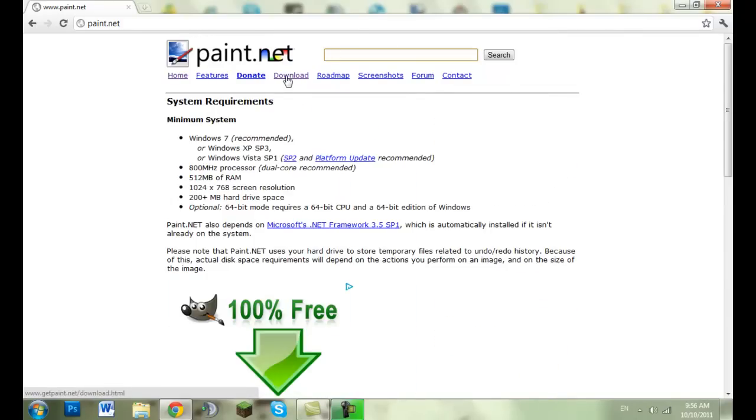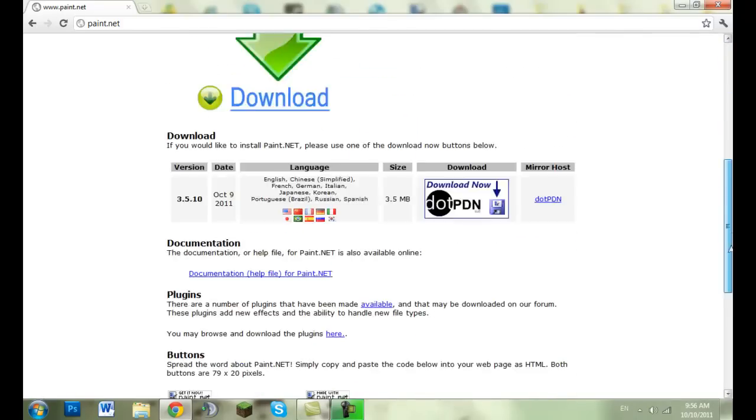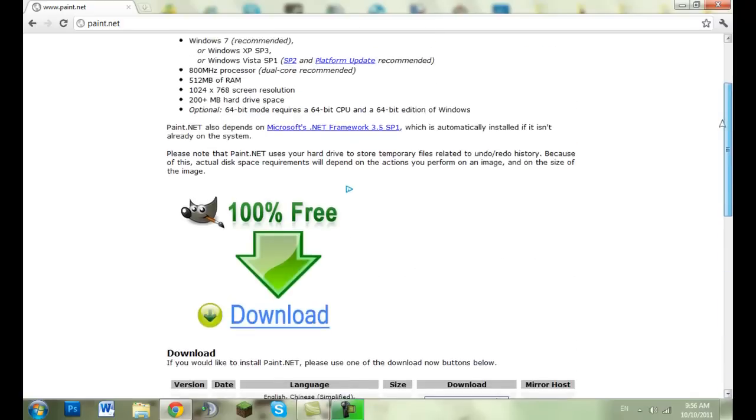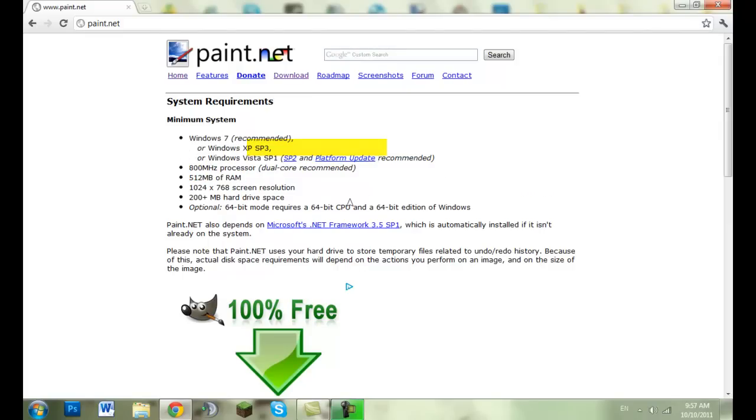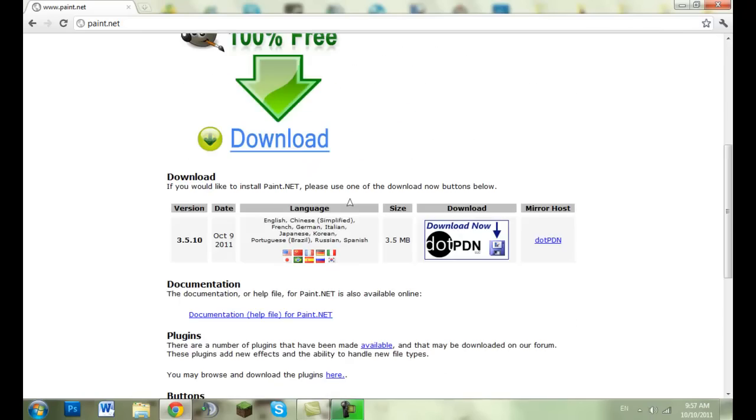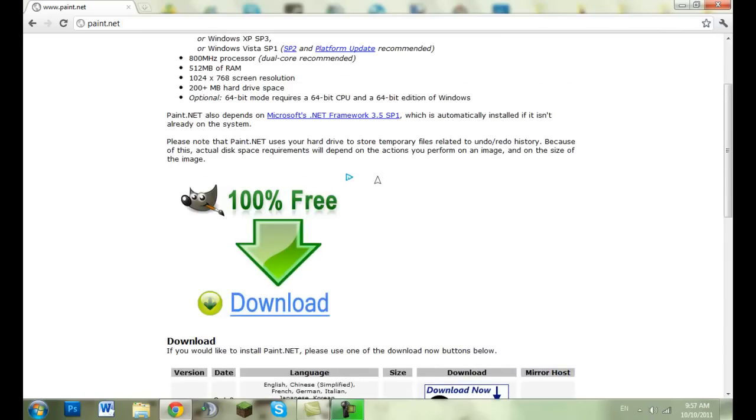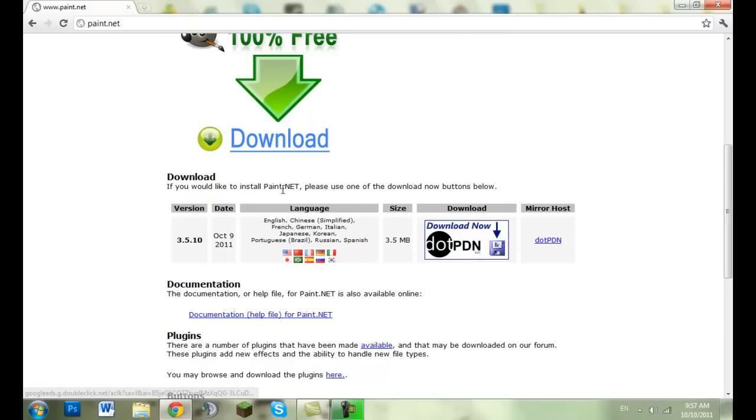As long as you have 512 megabyte RAM and you're running on either Windows 7, XP, or Vista, then you should be okay. Paint.NET does use quite a lot of hard drive space because they have to remember the history even if you don't save your project.